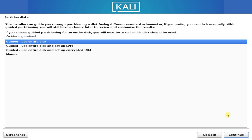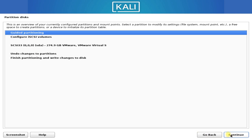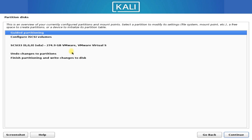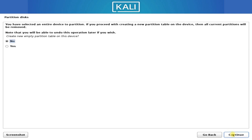At the partition screen you can choose the guided and entire disk combination or the manual partitions. We will move with manual partition. Follow the on-screen instructions and partition your disk as shown.